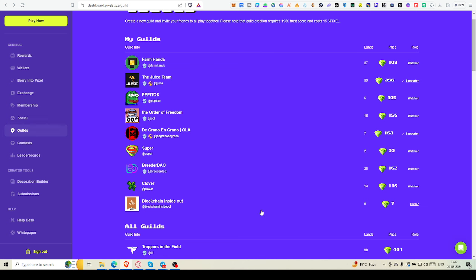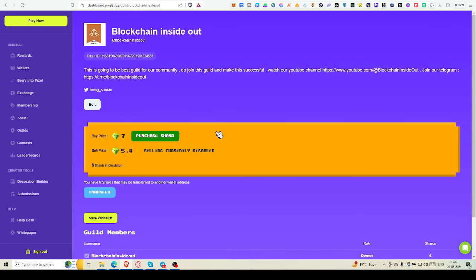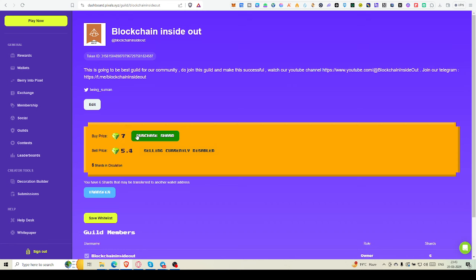So I have made a guild that is Blockchain Inside Out. Do join through this Telegram and you can make white list. And you can see the price is very low right now, only 7 pixels.